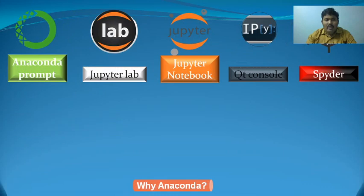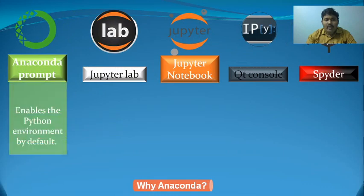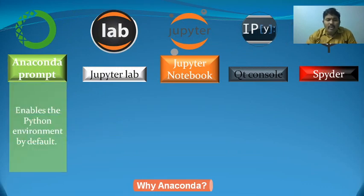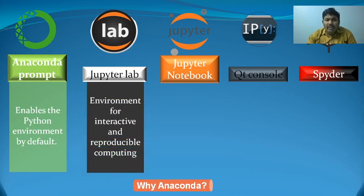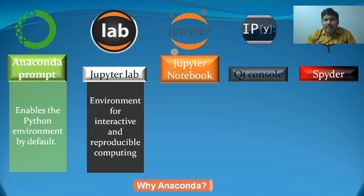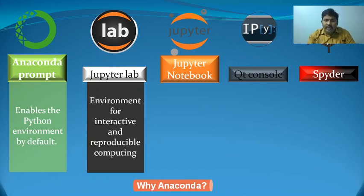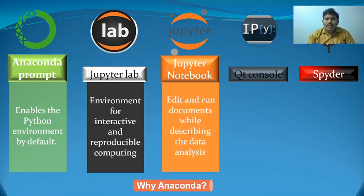Anaconda Prompt enables Python as your default environment for program execution. JupyterLab can be used for interactive and reproducible computing. Python documents can be executed using JupyterLab.